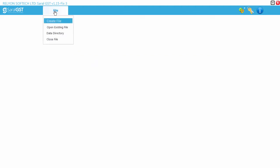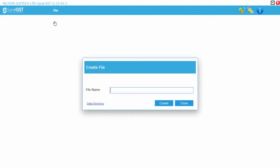To start with, go to File, Create File to create a new file for returns filing purpose.